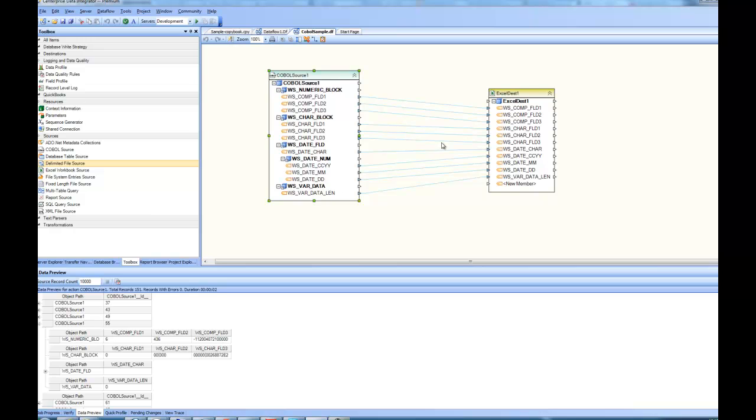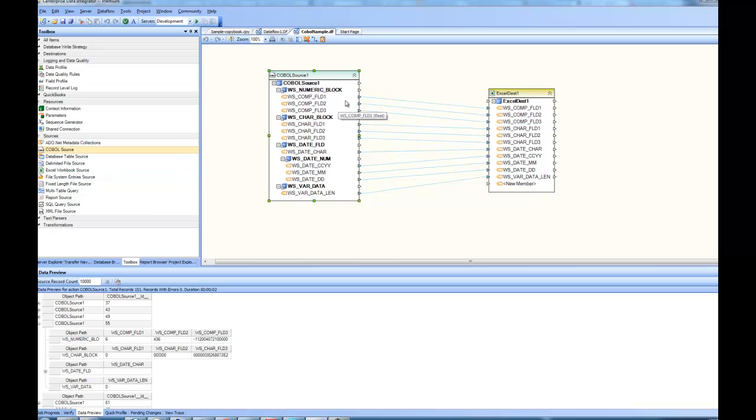However, in certain cases, you may not have copybooks available to you. So in that case, you would like to see the data and guess the fields, what types they are, what are the picture types and all that. In that case, you will be using a COBOL data source inside a fixed length file source.